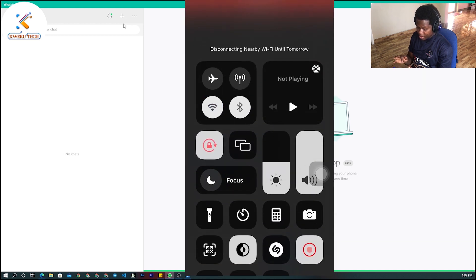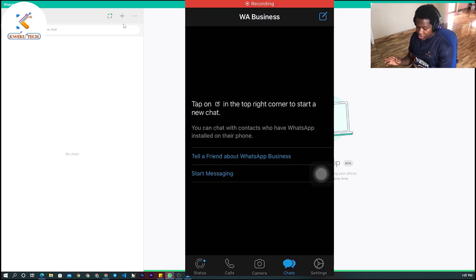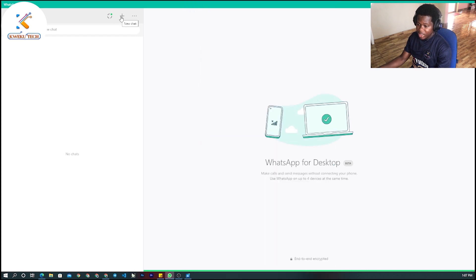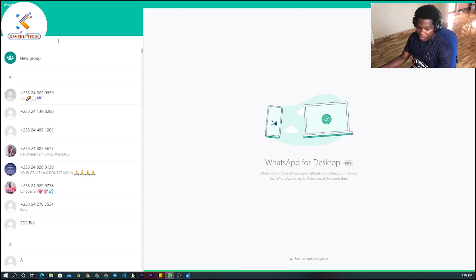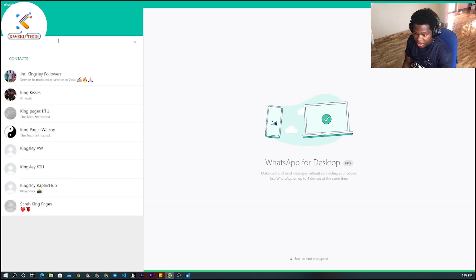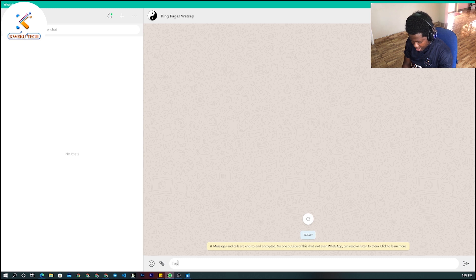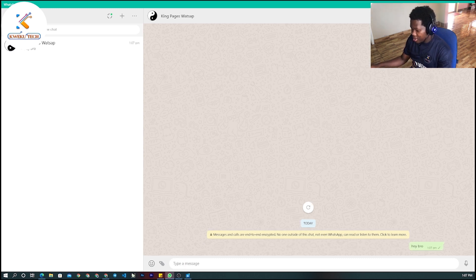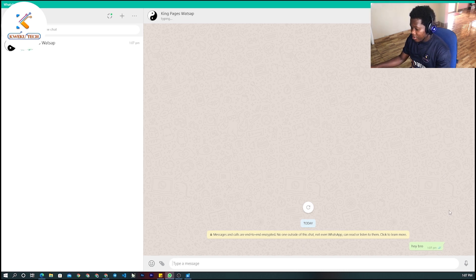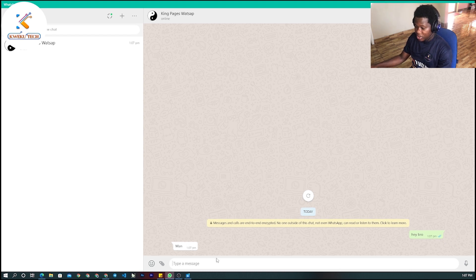Now let me try chatting someone from the desktop. I'll message one of my friends — I call him Kim Pages. I type 'hi bro' and as you can see, the message is being sent and marked as delivered without me using my phone or its internet connection. He has replied, so you can do anything on WhatsApp desktop without connecting your phone to the internet.